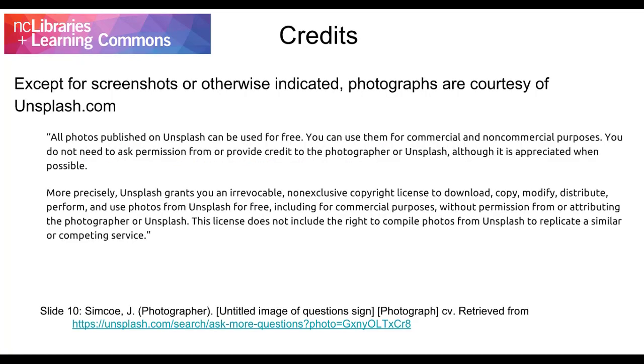Except for screenshots or otherwise indicated, photographs are courtesy of Unsplash.com.